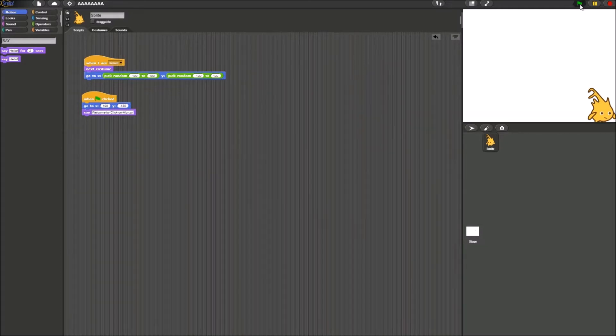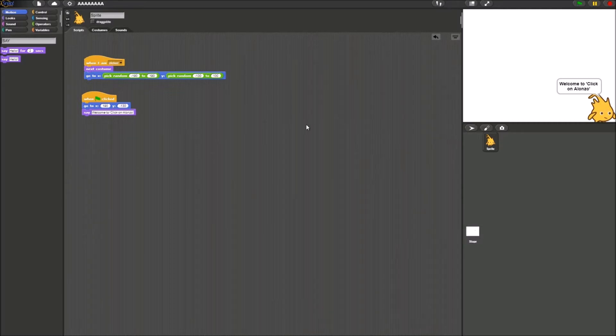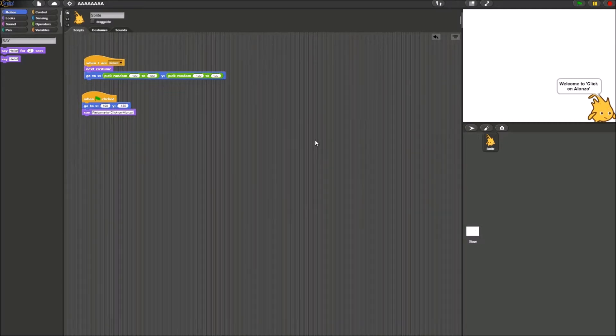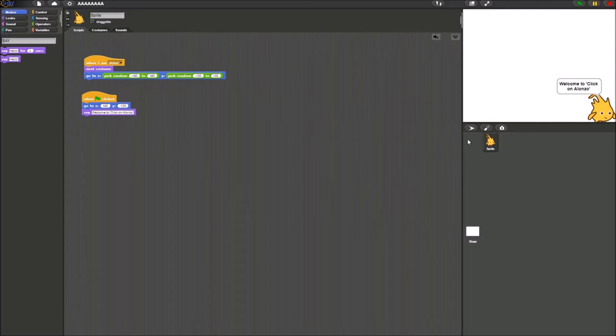So as you see here, when I click the green flag, it's going to tell up with this location to say, welcome to click on Alonzo. What you also want to do is we want to make it so right at the exact moment I click him, he stops saying that because we're going to start playing the game.